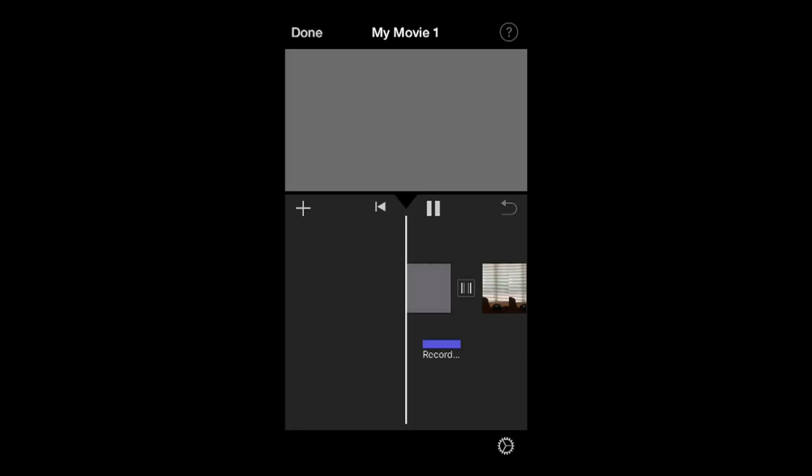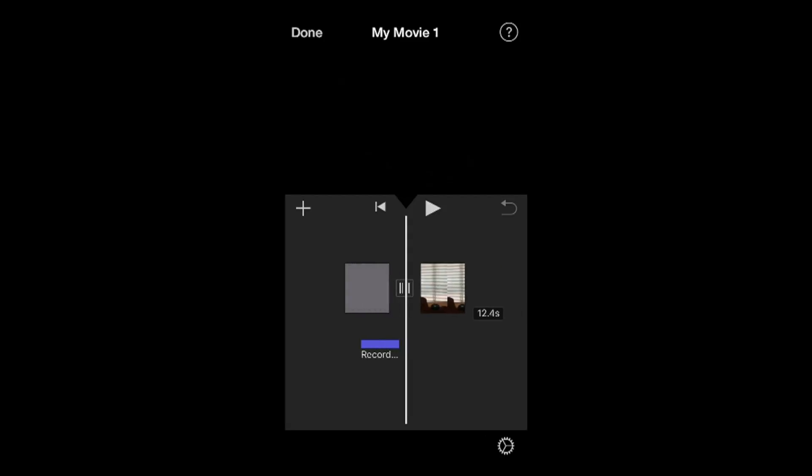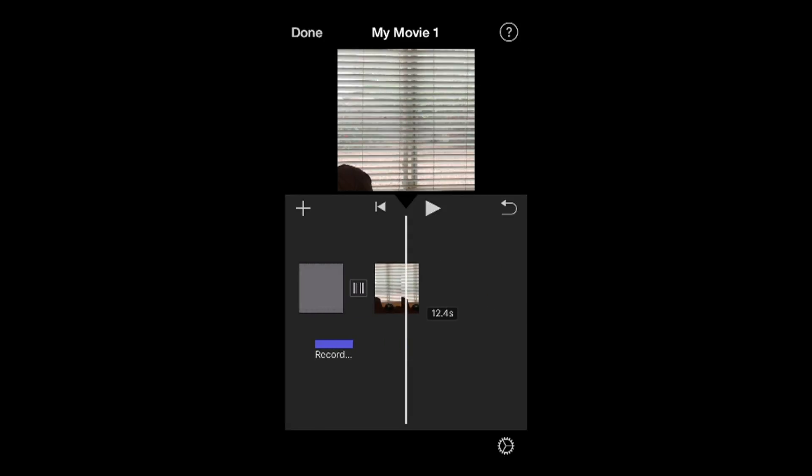And if I play it here, you'll notice - so it was actually playing right there. That was my audio, and then we got the transition. So that's some of the basic editing.